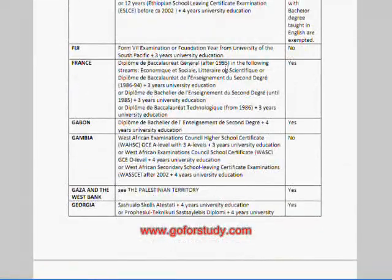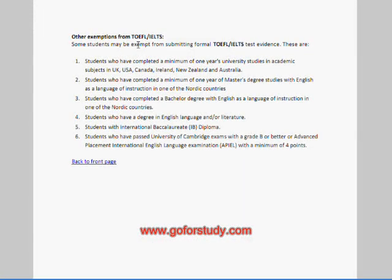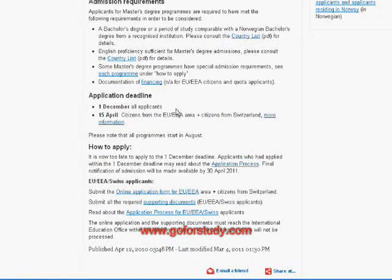Requirements are listed for all countries — for example, France requires a three-year degree. At the end of this document, you can find exemptions for TOEFL or IELTS. If you have been studying in the UK, USA, Canada, New Zealand, Australia, Ireland, or Nordic countries, or if you studied English language or English literature in your bachelor's, you may not need TOEFL or IELTS. It is good to check if you can avoid taking these tests.